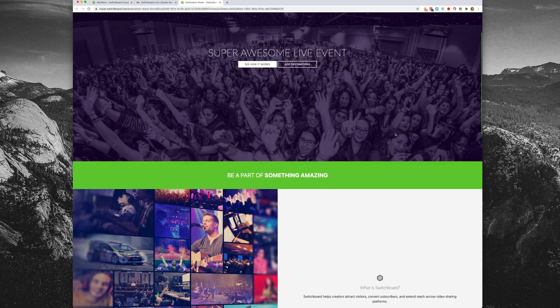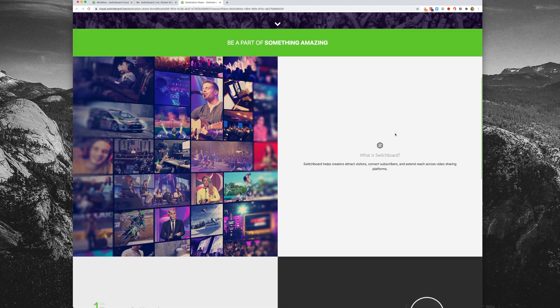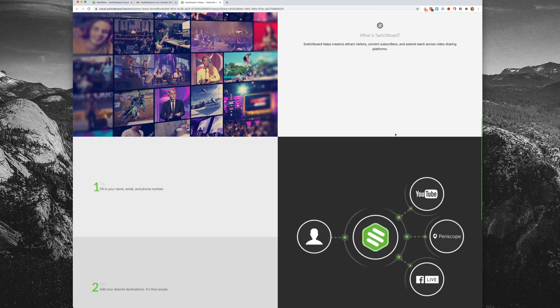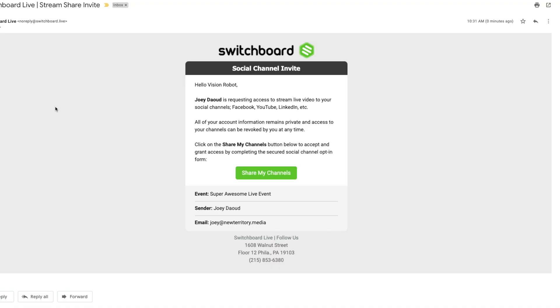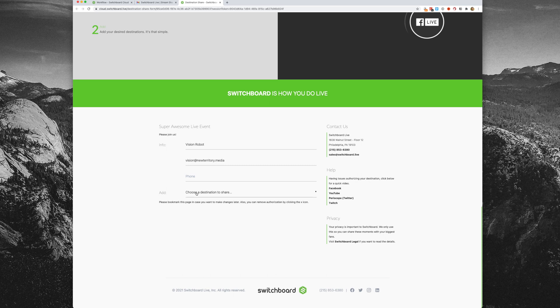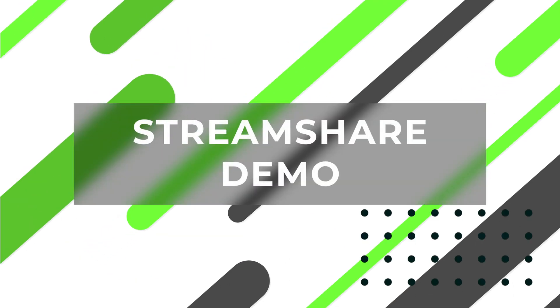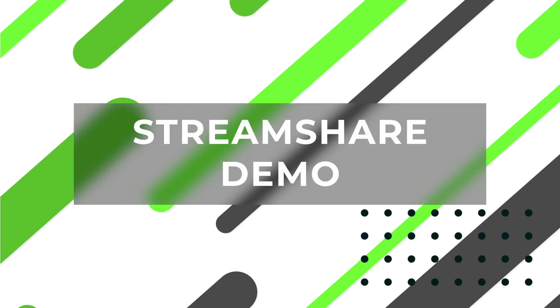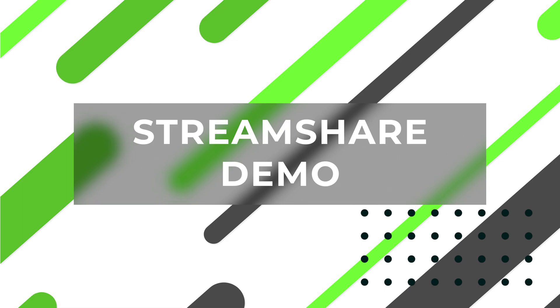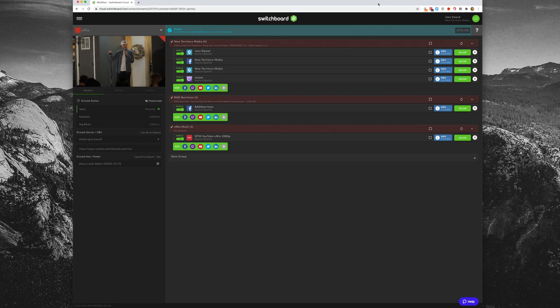In this video, we'll run through a step-by-step demo of Stream Share, some frequently asked questions, and a few quick use cases. Let's go over how easy it is to send a stream share invite to anyone you choose.